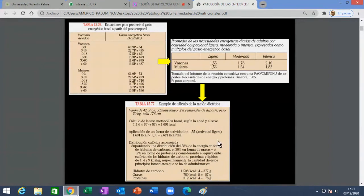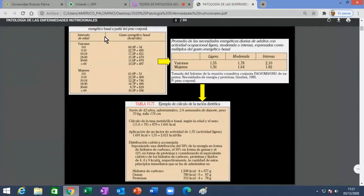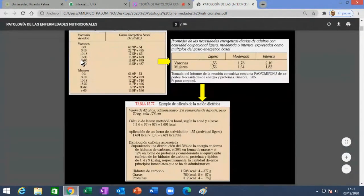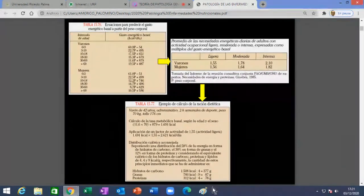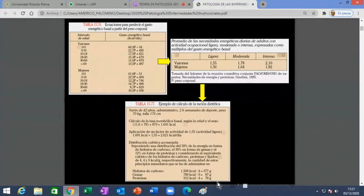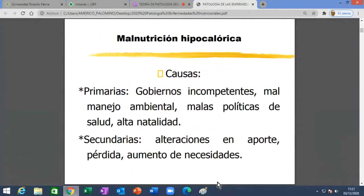Ustedes deberían hacer su tablita: los jóvenes varones trabajarán con un factor, las chicas con otro factor. Todos en actividad ligera. Hacen las multiplicaciones y sacan cuánto tienen que comer, que es menos que esto. Sabiendo más o menos cómo debemos alimentarnos, vamos a hablar de la desnutrición por defecto. La de exceso ya la han visto o están por verla en su seminario.